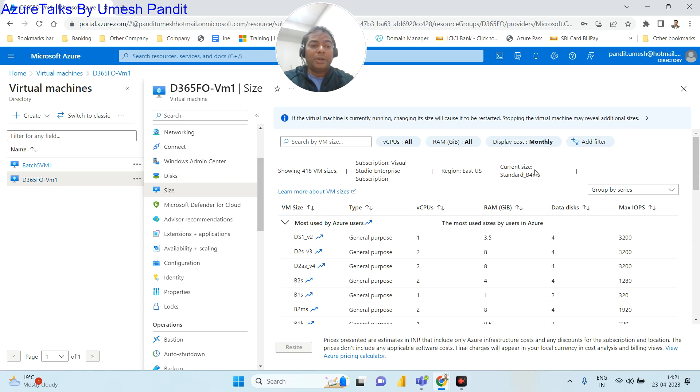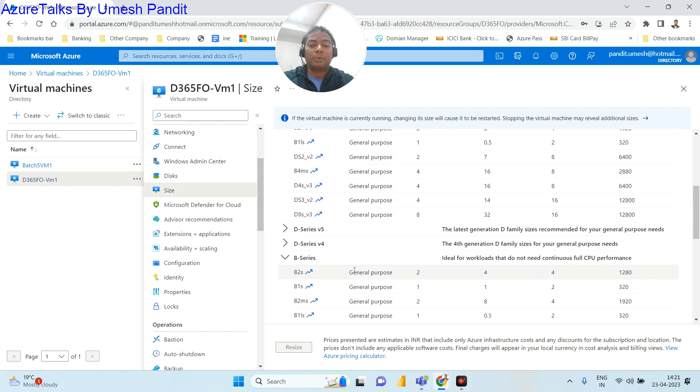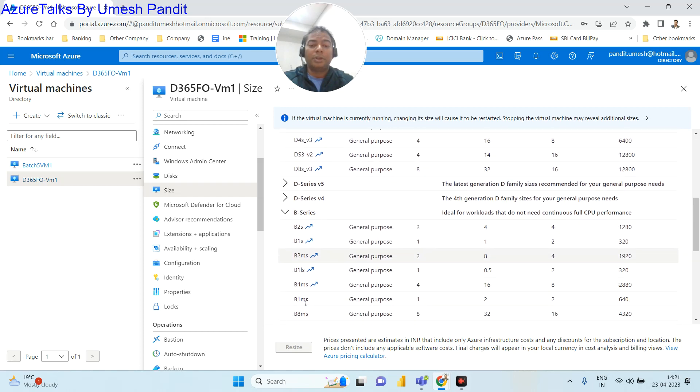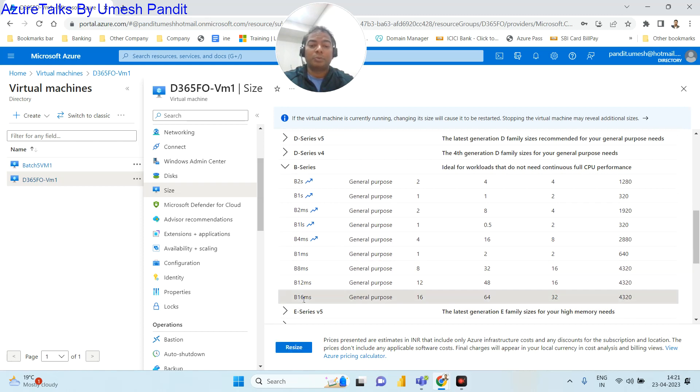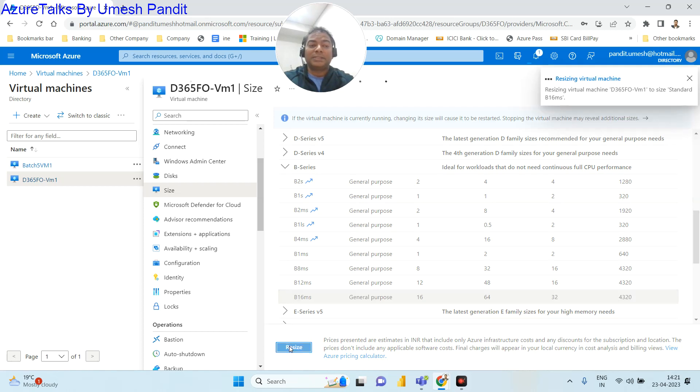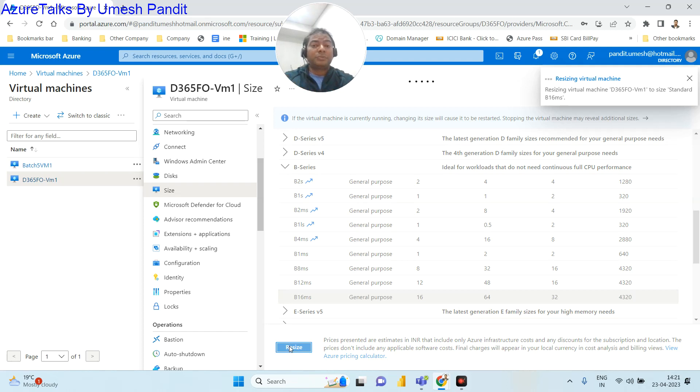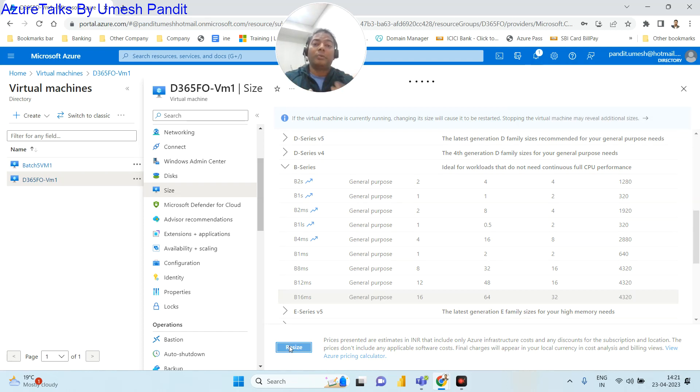Right now, if you see, I have B4MS. I want to go with B8MS, or B12, or let's go for a higher or super higher as B16, and click on resize. So earlier our RAM was just 4 GB, and now I'm increasing by 4, so that means 4 times 4.